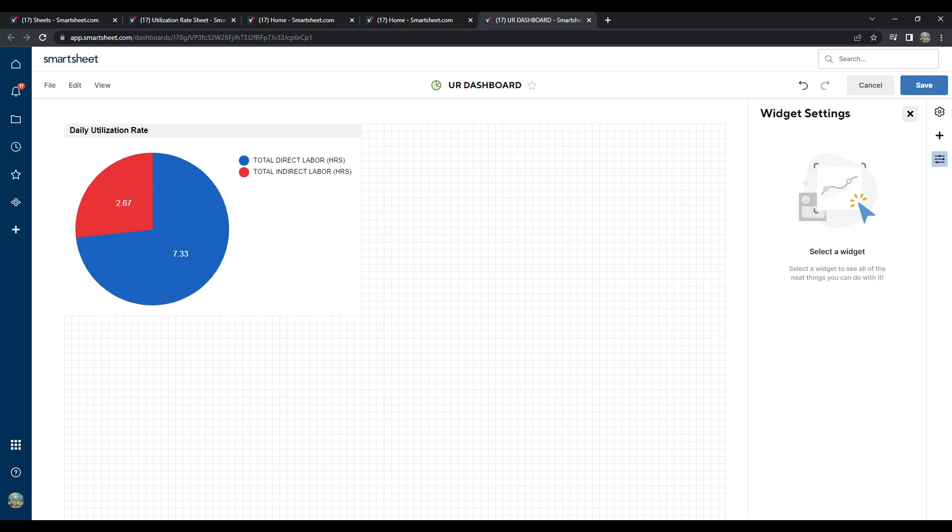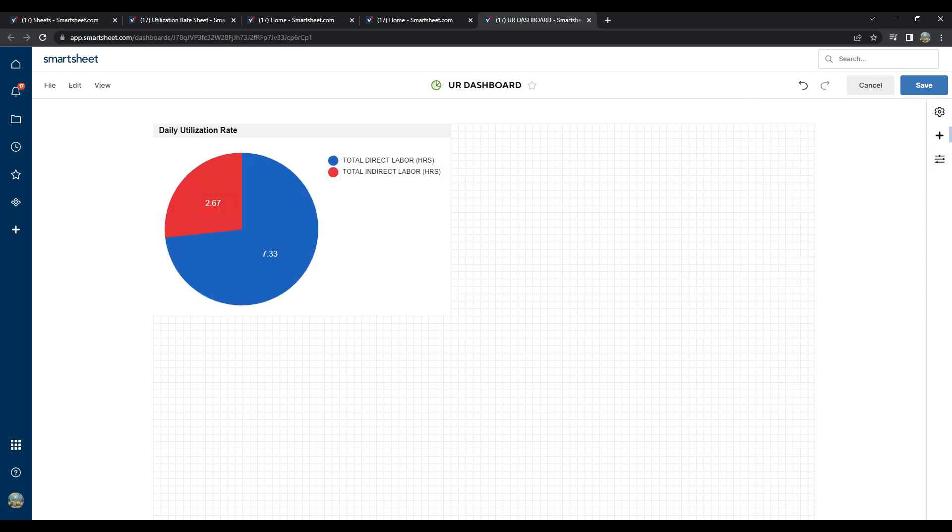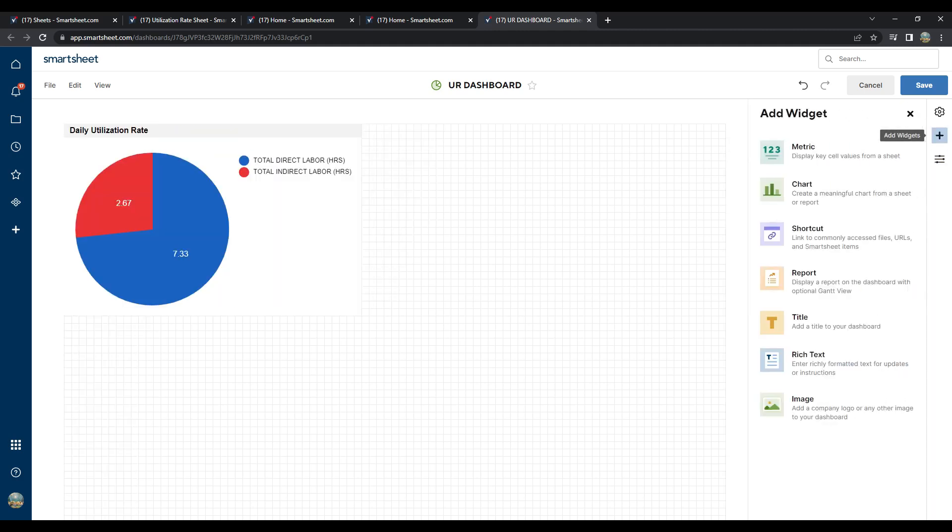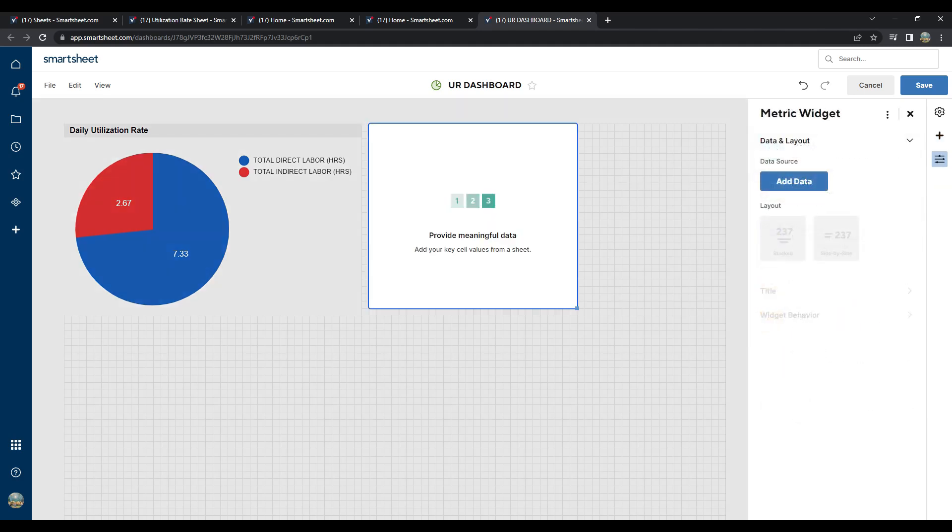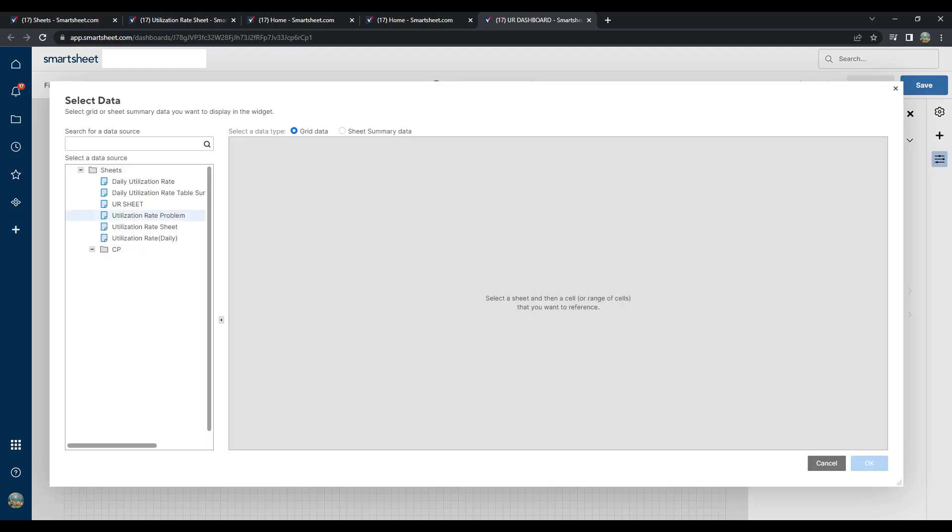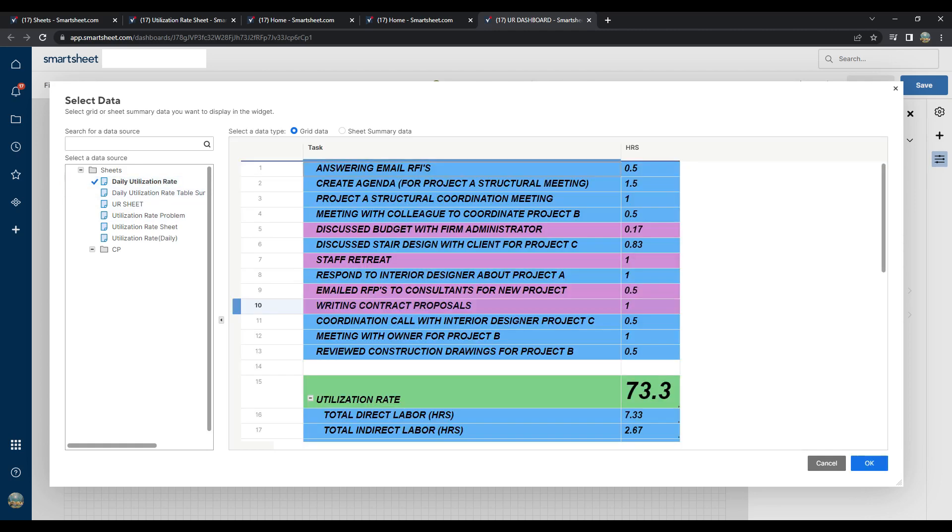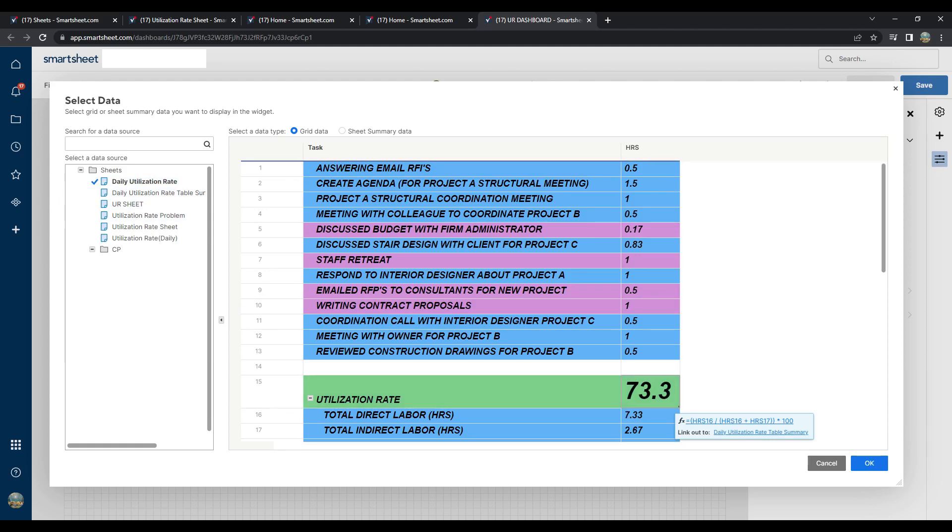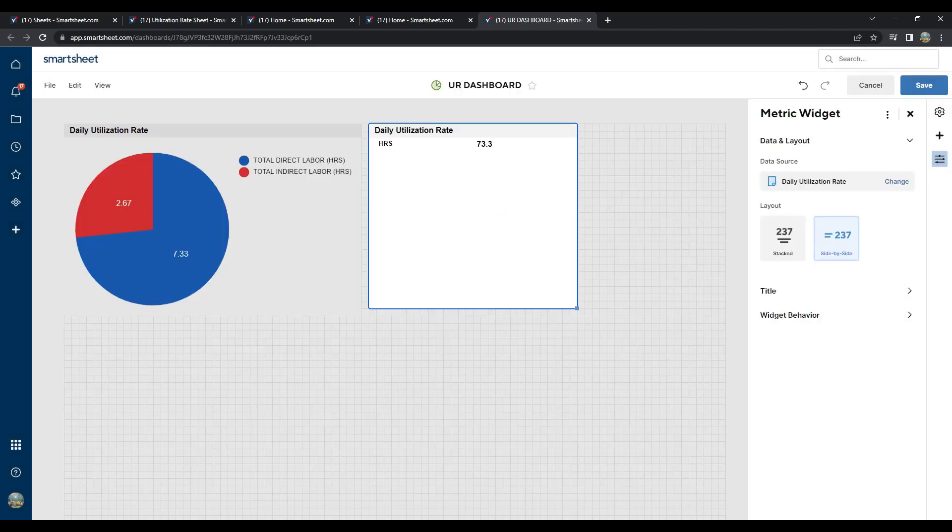On the right-hand side of the screen, when the chart widget editor is collapsed, click on the plus sign to add another widget to this dashboard. Select Metric Widget, and then the screen populates with another empty box. Click on Add Data on the right in the Metric Widget toolbox. When prompted, select the same sheet that contains the utilization rate data. And this time, only select the cell labeled 73.3%. Go ahead and click OK.